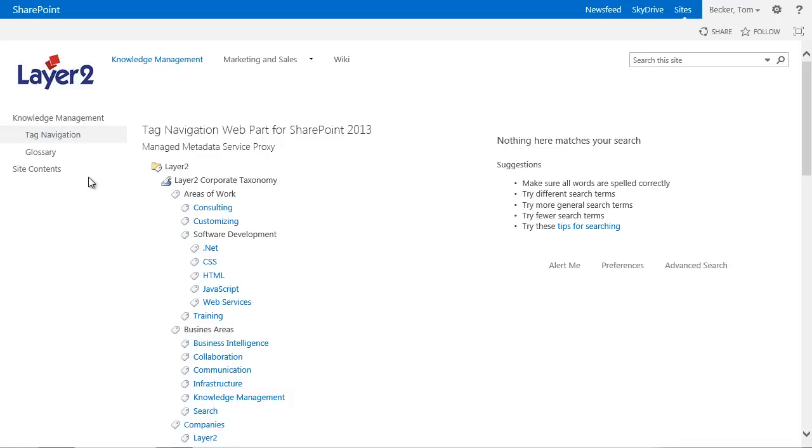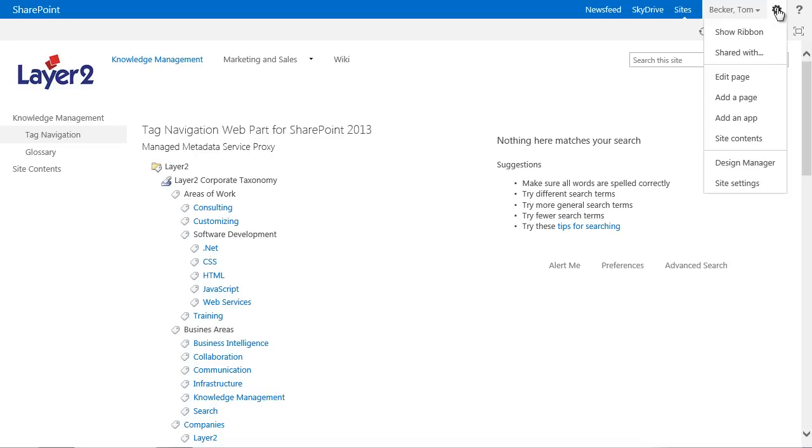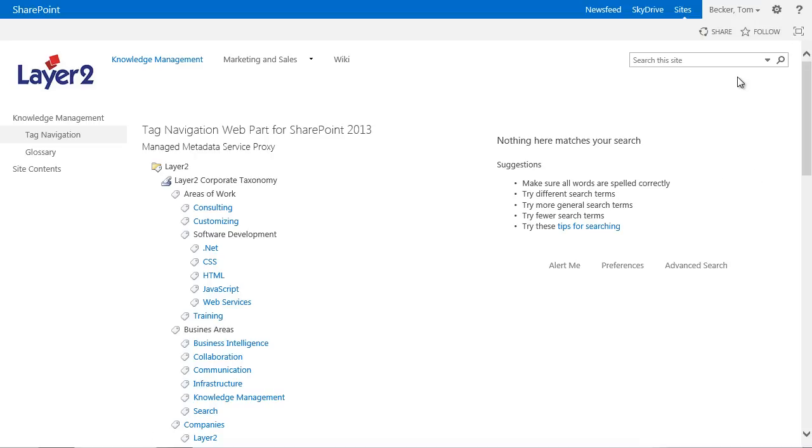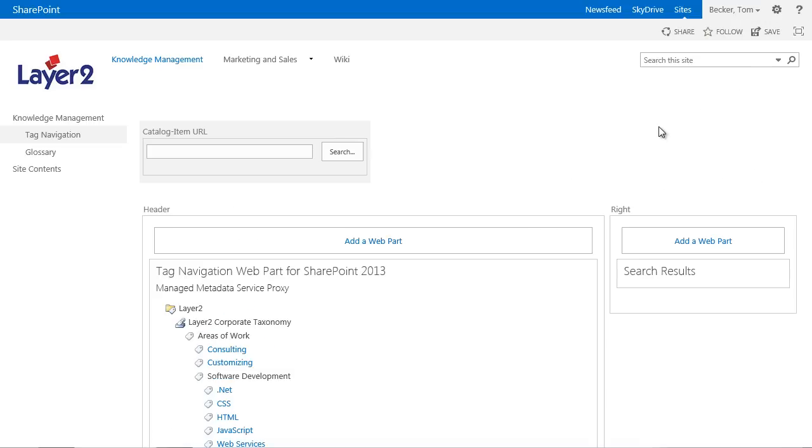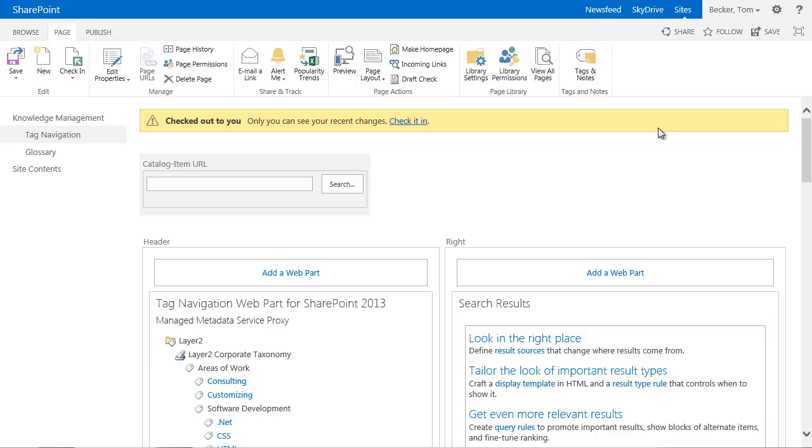I will also explain the basic configuration options for the web part. In my portal I created a site, Tag Navigation, a default SharePoint site. I added the Layer 2 Tag Navigation web part to this site. A default search web part is placed right next to it.